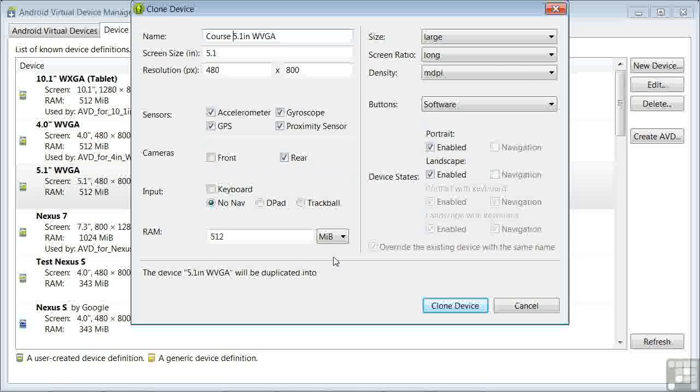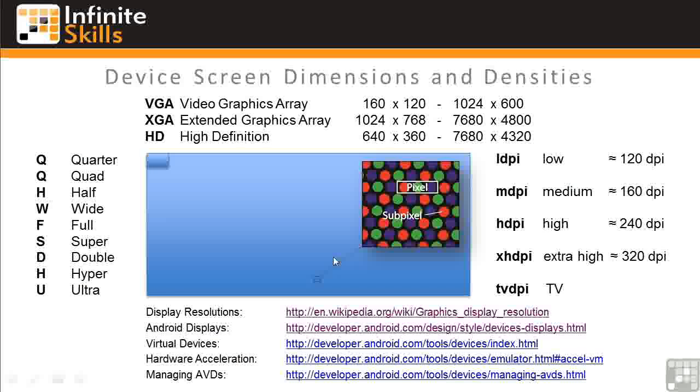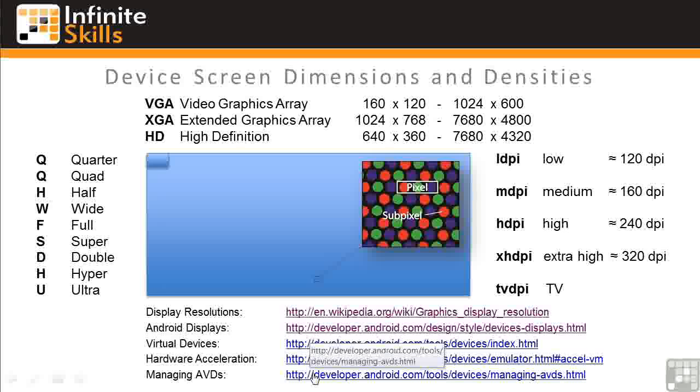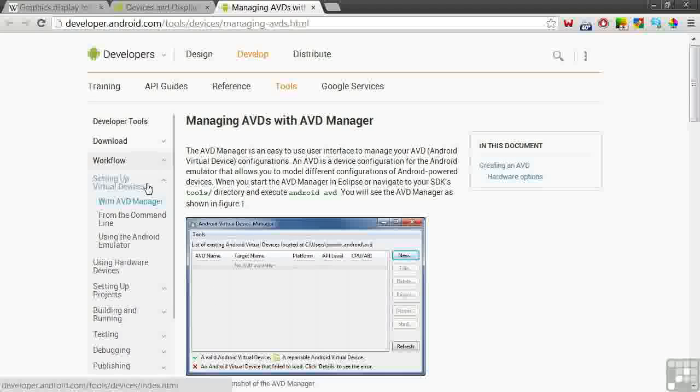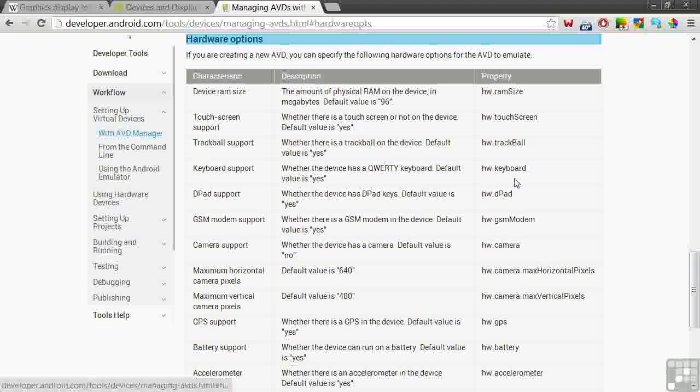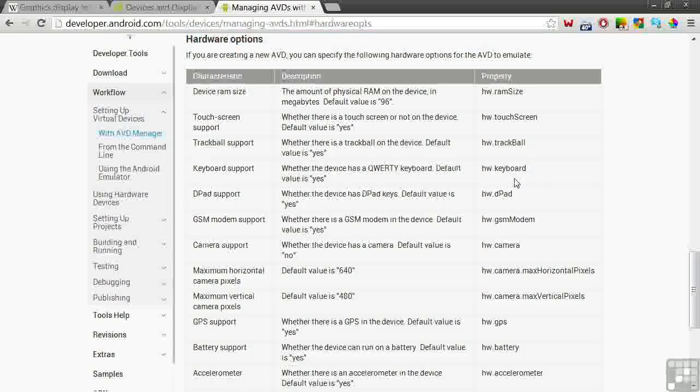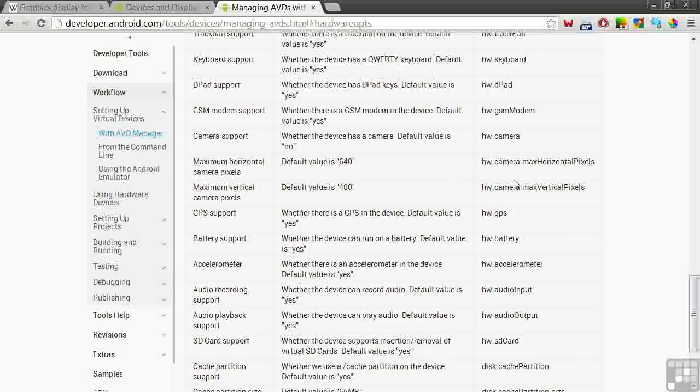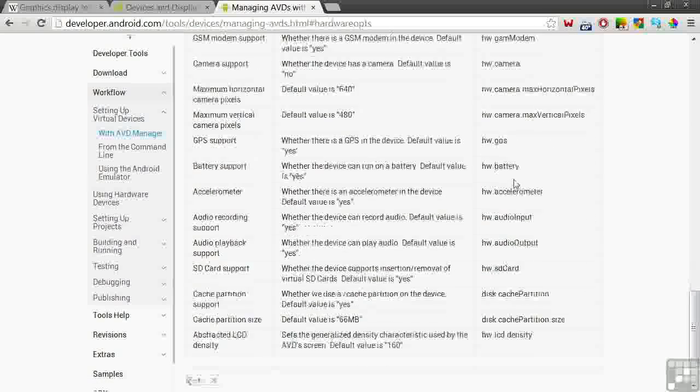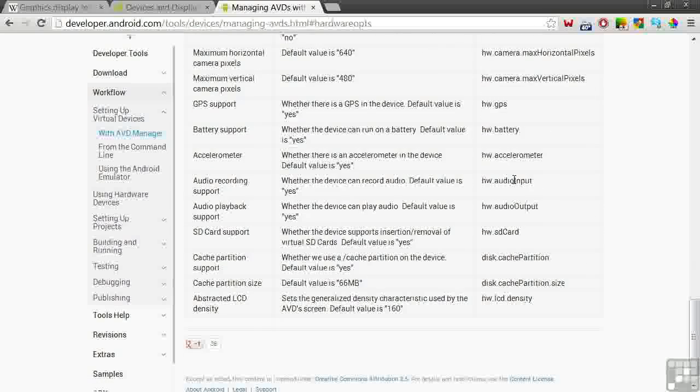On the Android website, there's a page that explains each of these. On the Device Screen Dimensions and Densities Graphic, click on the Managing AVDs link. This page can be found on the Android site under Workflow and Setting Up Virtual Devices. Click on Hardware Options to the right, which takes you down to a section on the page with a brief description of each device feature.